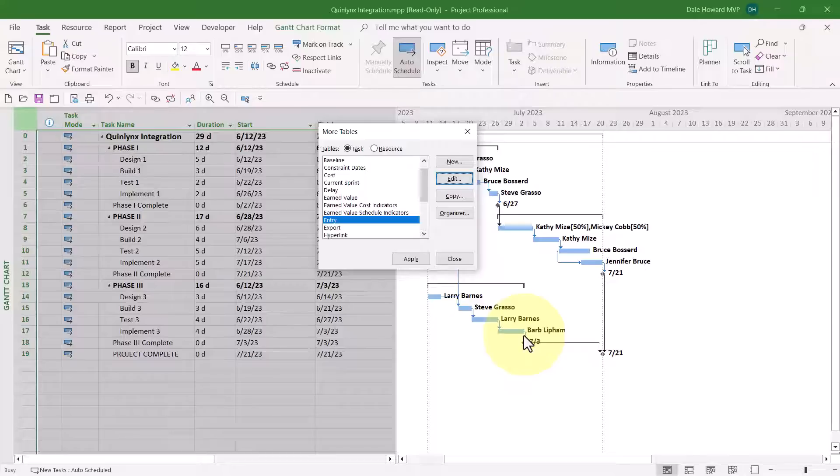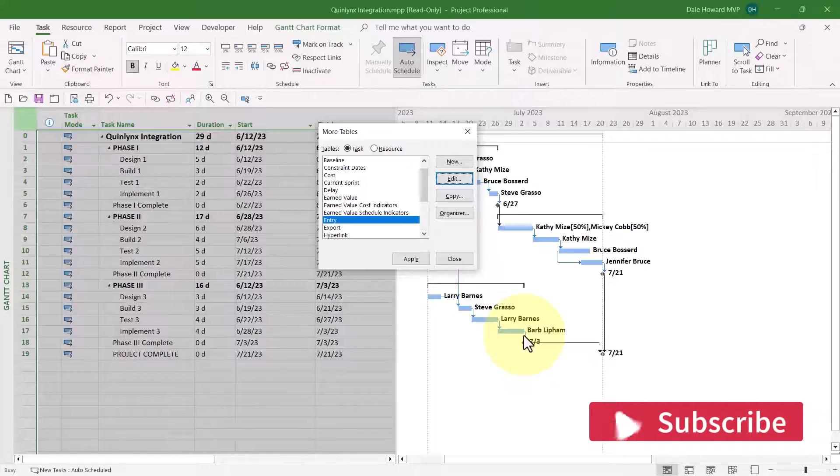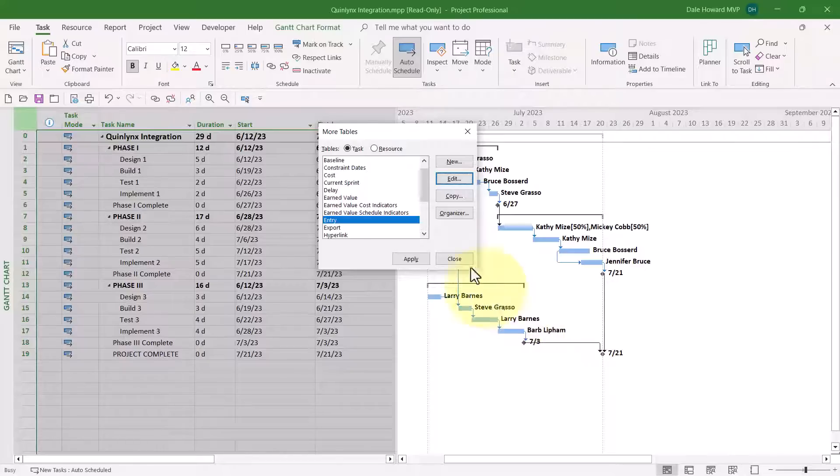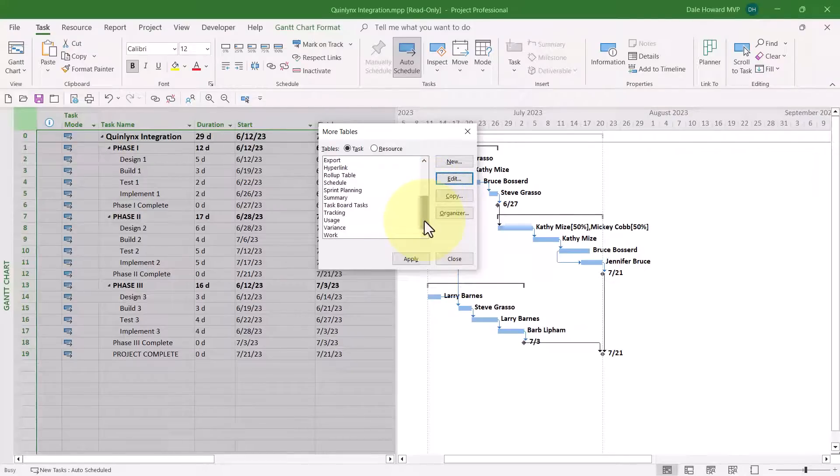Here's some good news for you. The Entry table is shared in common by three default views. They are the Gantt Chart view, the Tracking Gantt view, and the Task Sheet view. So if you make a change to the Entry table, that change impacts three views. Now, I do recommend that you change the Date Formatting in a couple of other tables as well for the sake of consistency in the views and the tables you use.